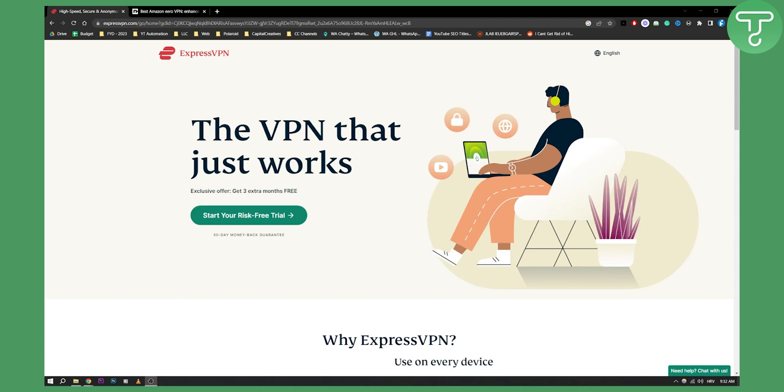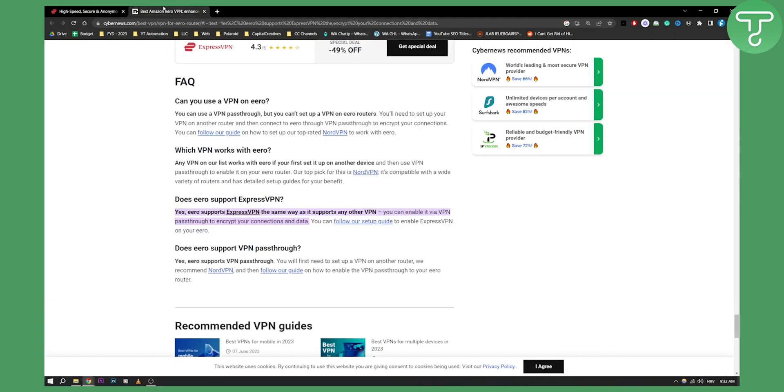So basically yes, ExpressVPN works on Aero. As you can see right here, yes Aero supports ExpressVPN the same way it supports any other VPN. You can enable it via VPN passthrough to encrypt your connections and data.